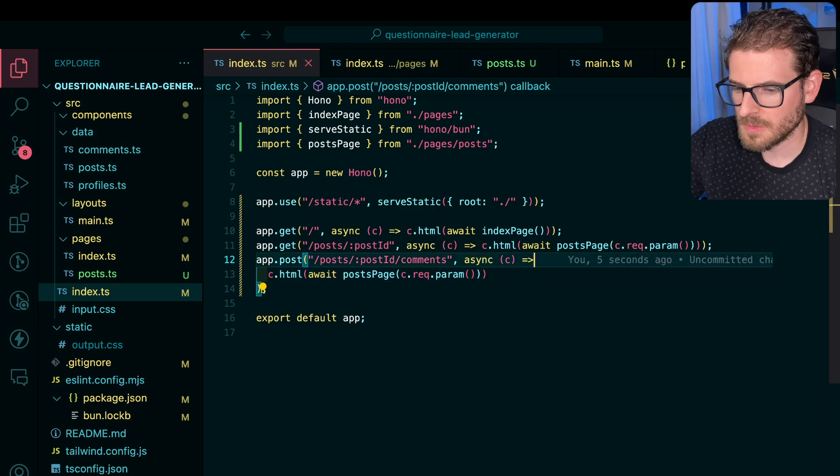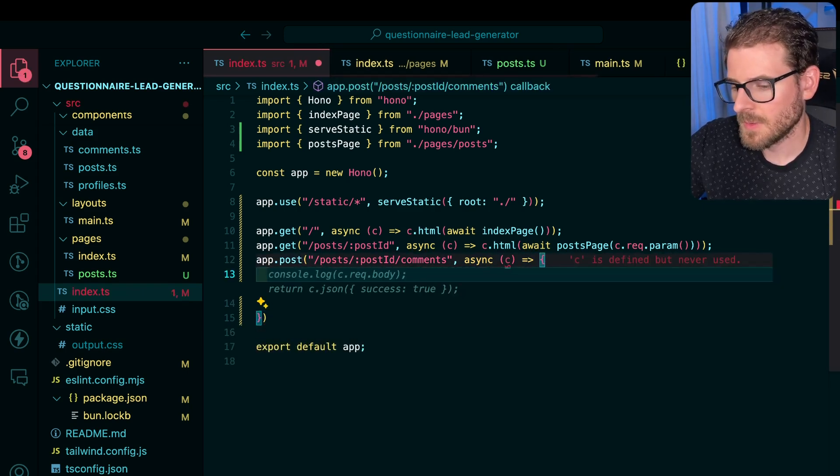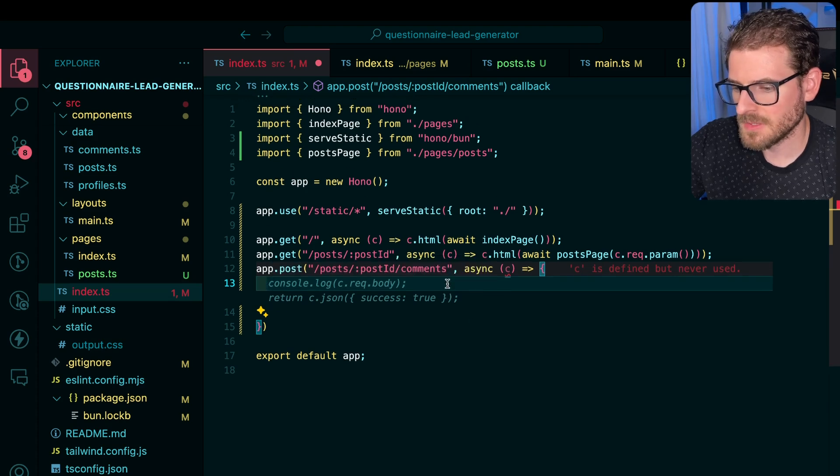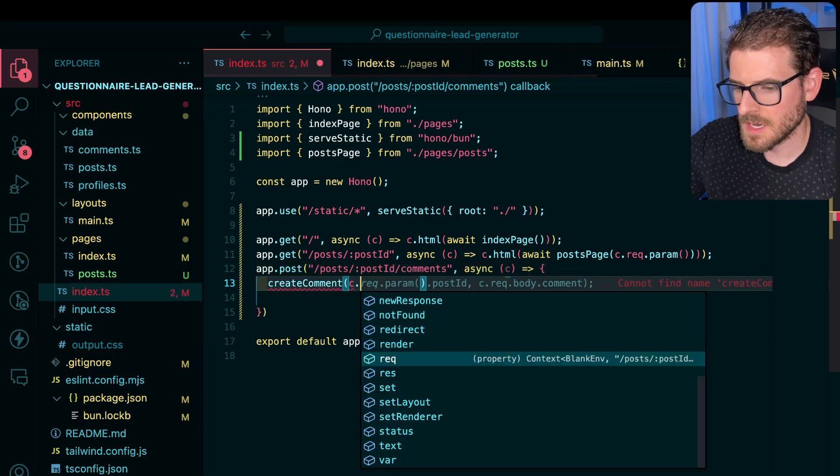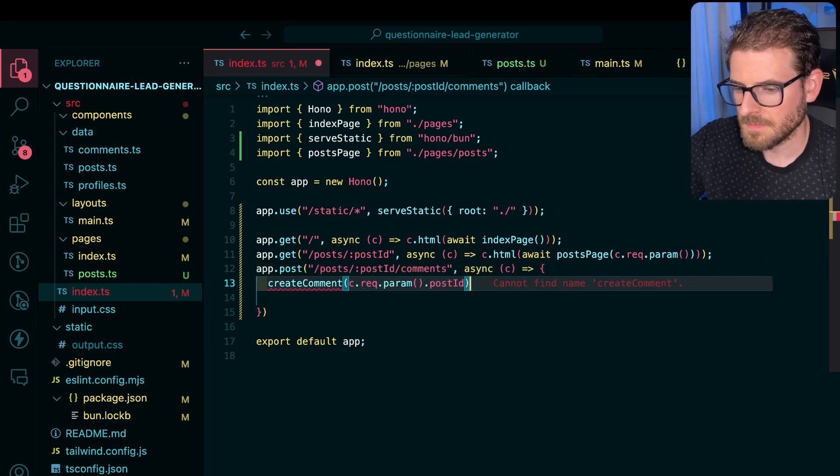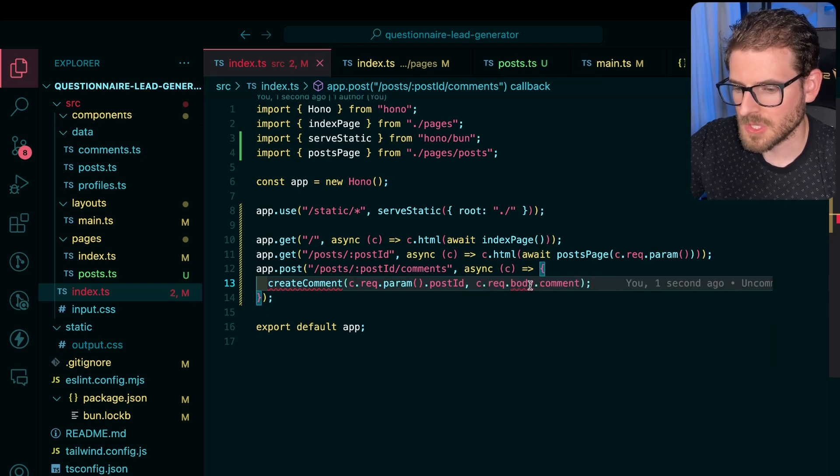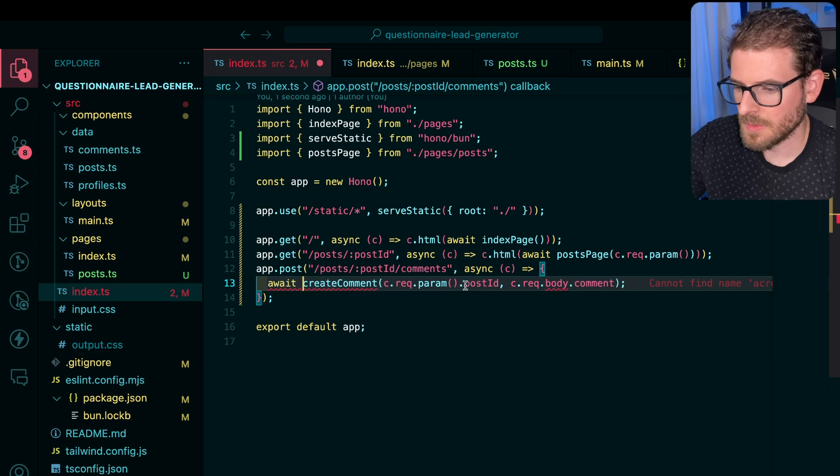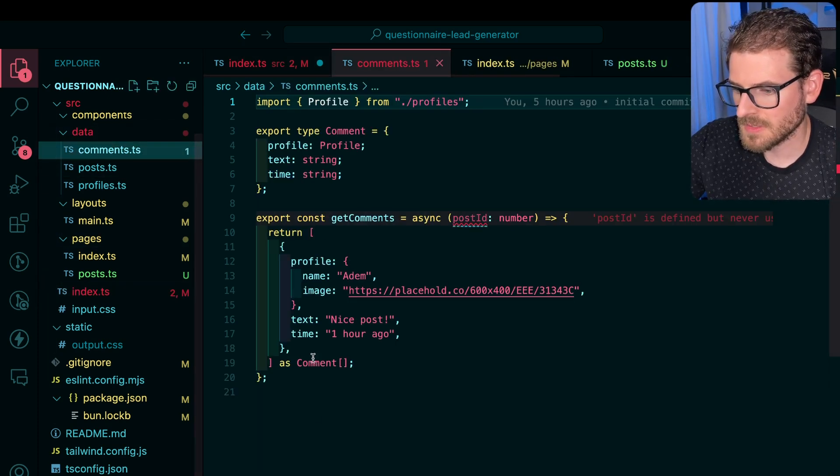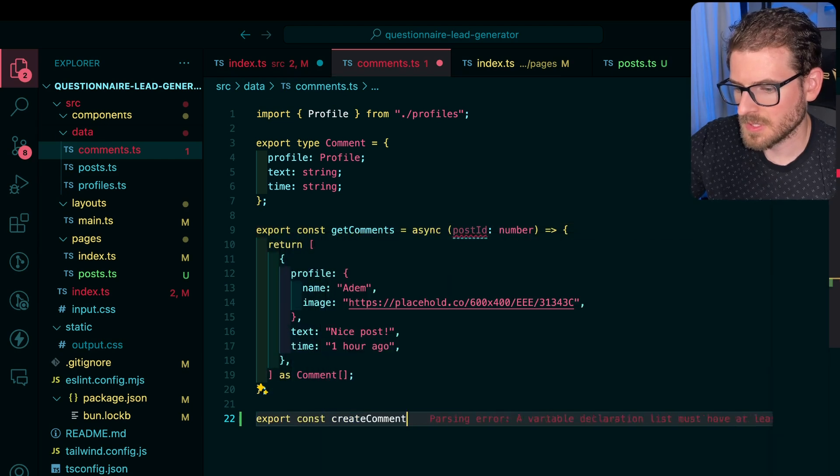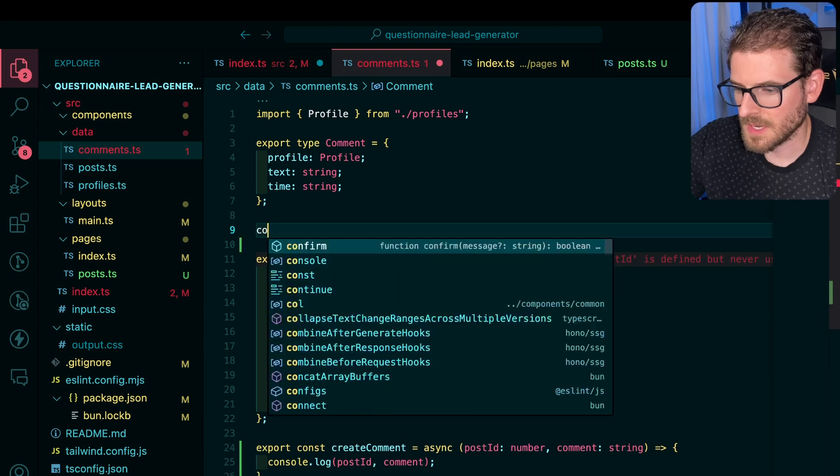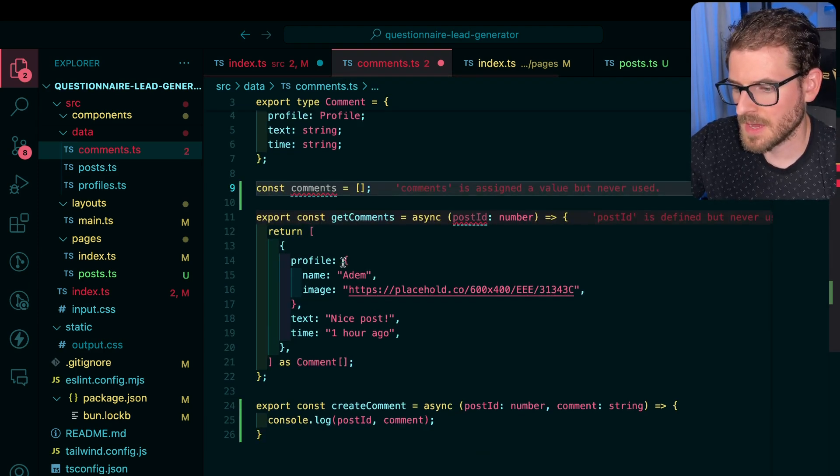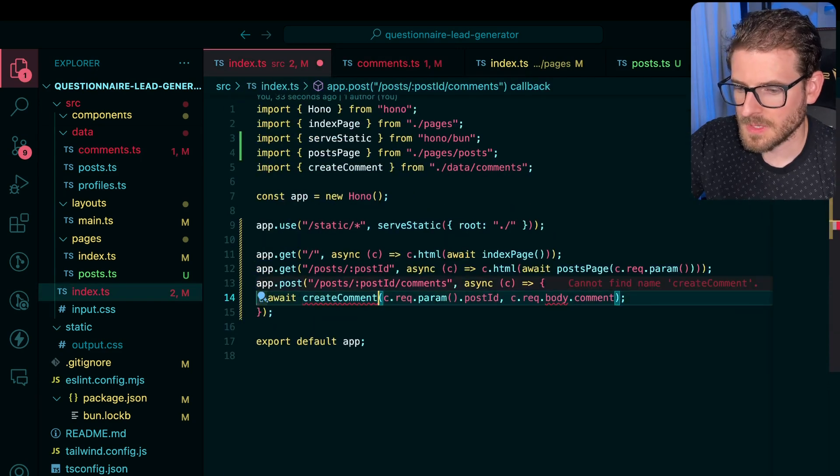And what we're going to do is we're going to provide a callback here. And what we need to first do is basically persist the comments. So I can say like create comment. And I could say c.req.param post ID. And I think also in the body, we should get the comment that was passed in. So I think we're going to await on this. And I can just go ahead and go to data. We'll say comments. Say export const create comment.